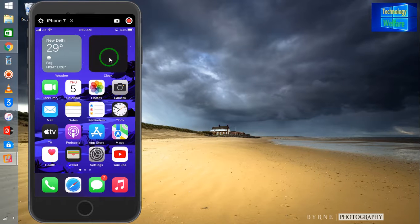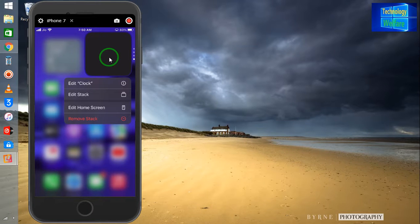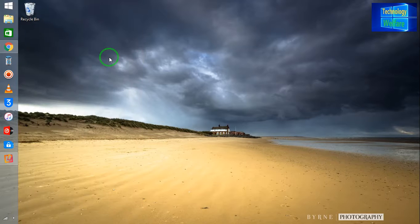Simply, I just need to click on this. Now we have options: edit clocks, edit a stack, and edit home screen. So I am going to edit a stack first. Now here, guys, we need to select new ones.